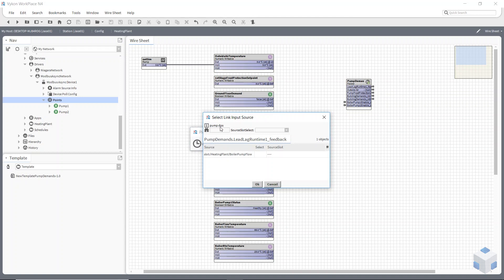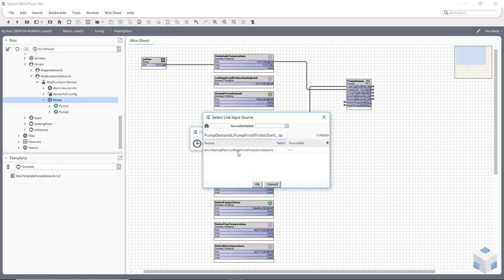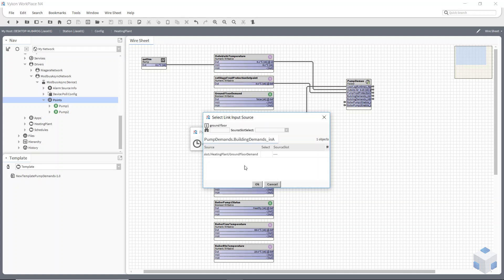What's happening now is it's doing a composite of the file folder. This bit of text I typed in for 'pump DPS' really does assist here. It's found the feedback — the pump flow — so I can select it and say OK. Now it's looking for my outside air sensor — I left a space where I shouldn't have. Now it's looking for my first stage frost protection setpoint — found that. Now it's looking for building demands, which I changed to 'ground floor' — I put a user hint on that.